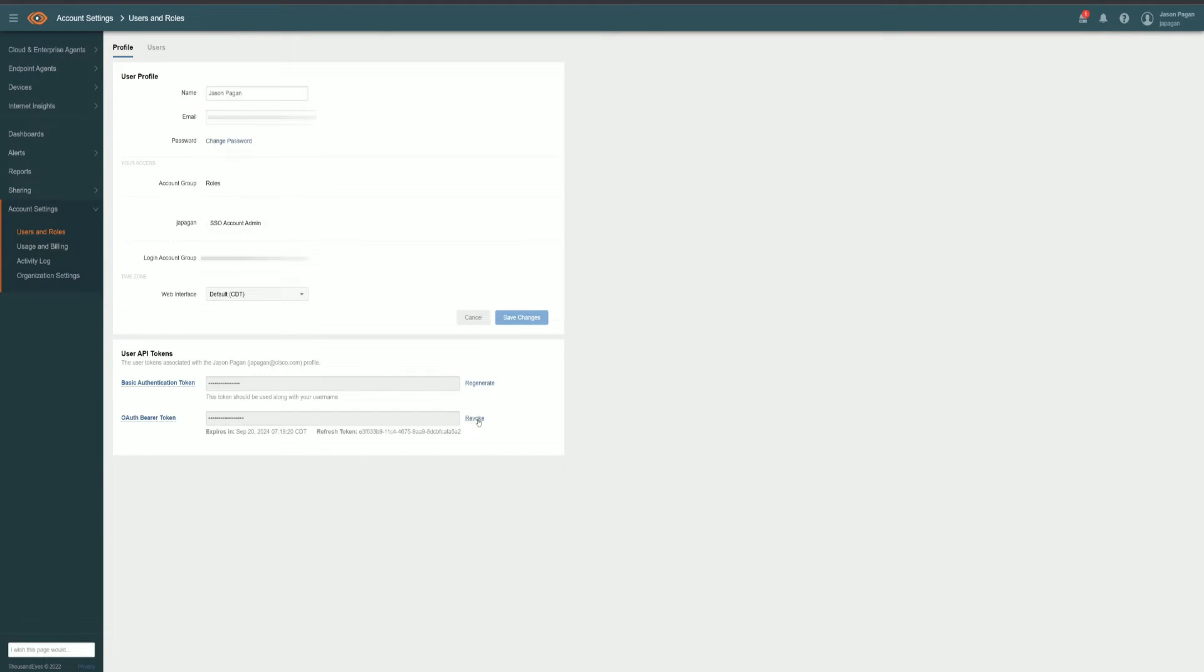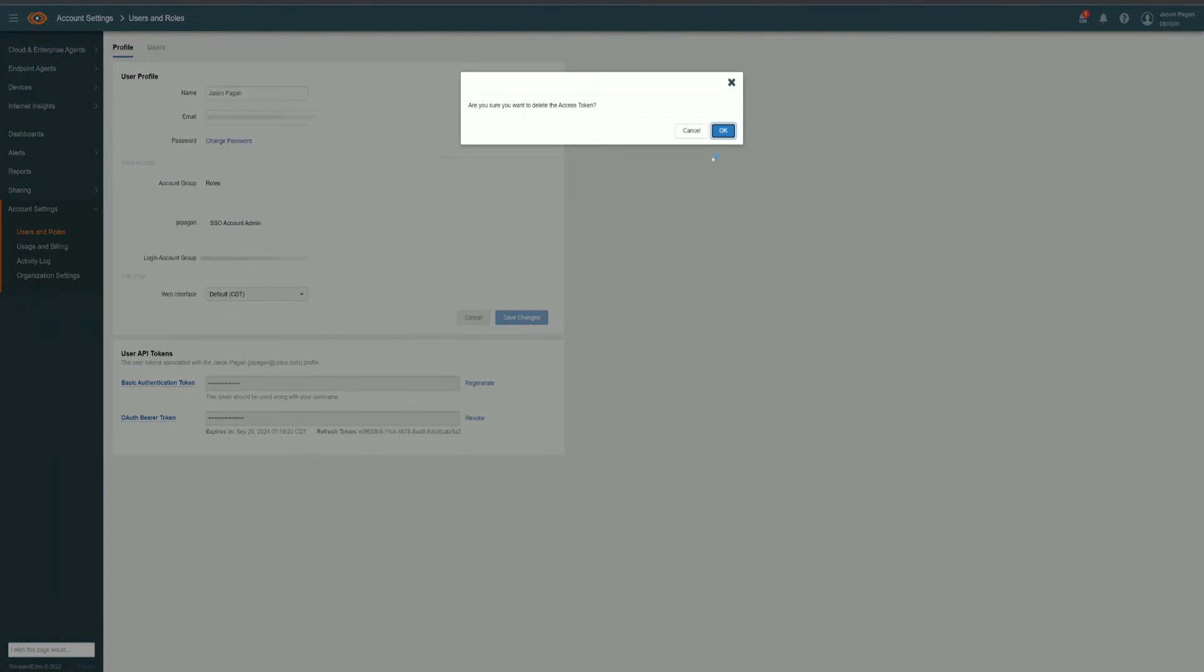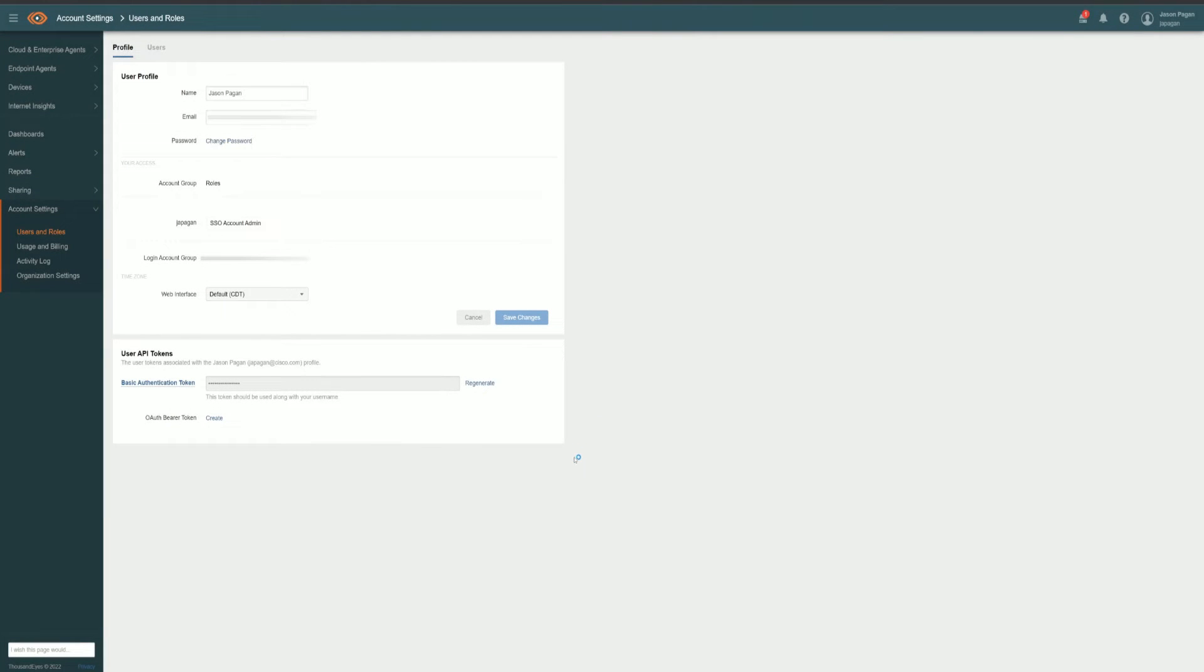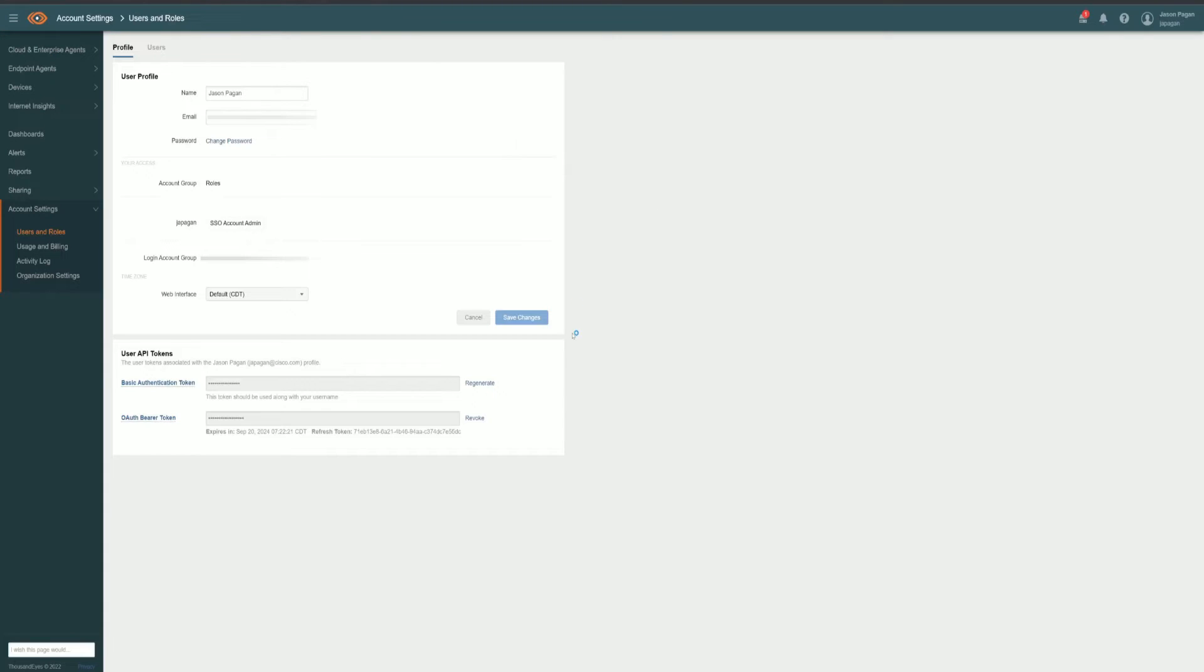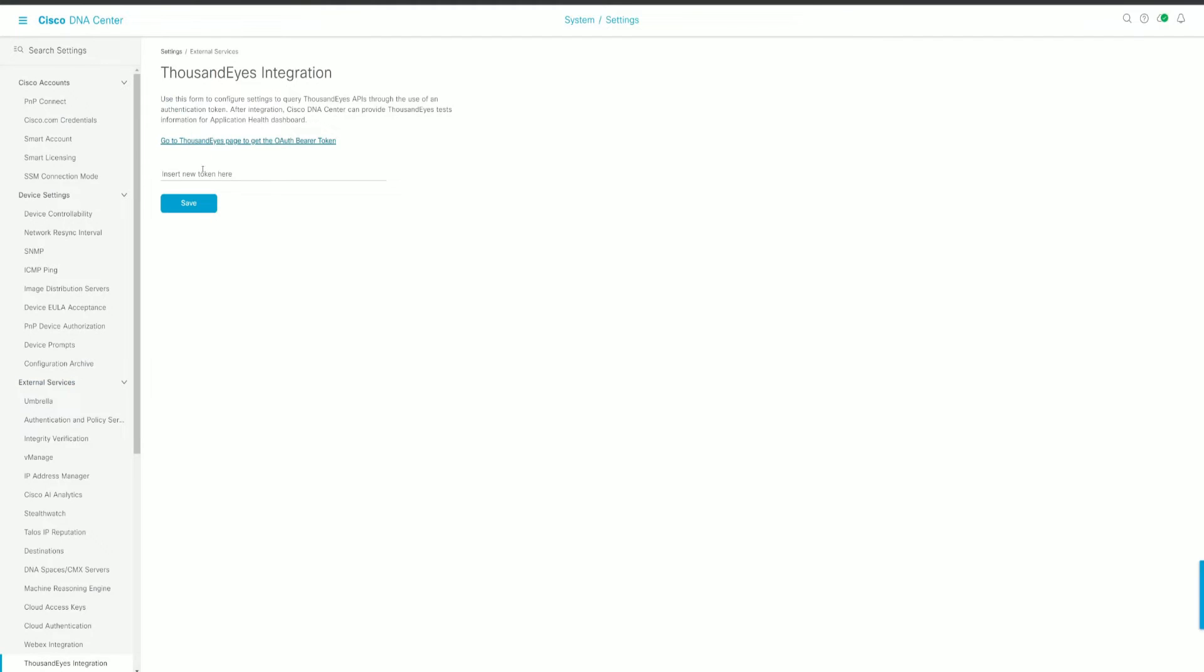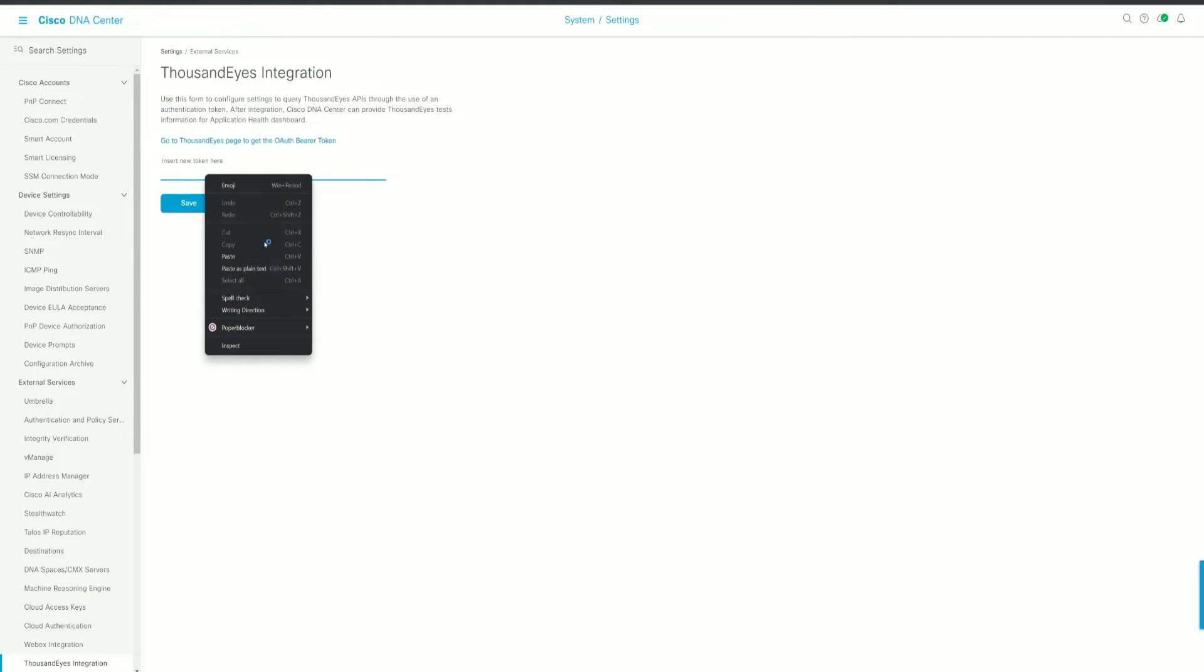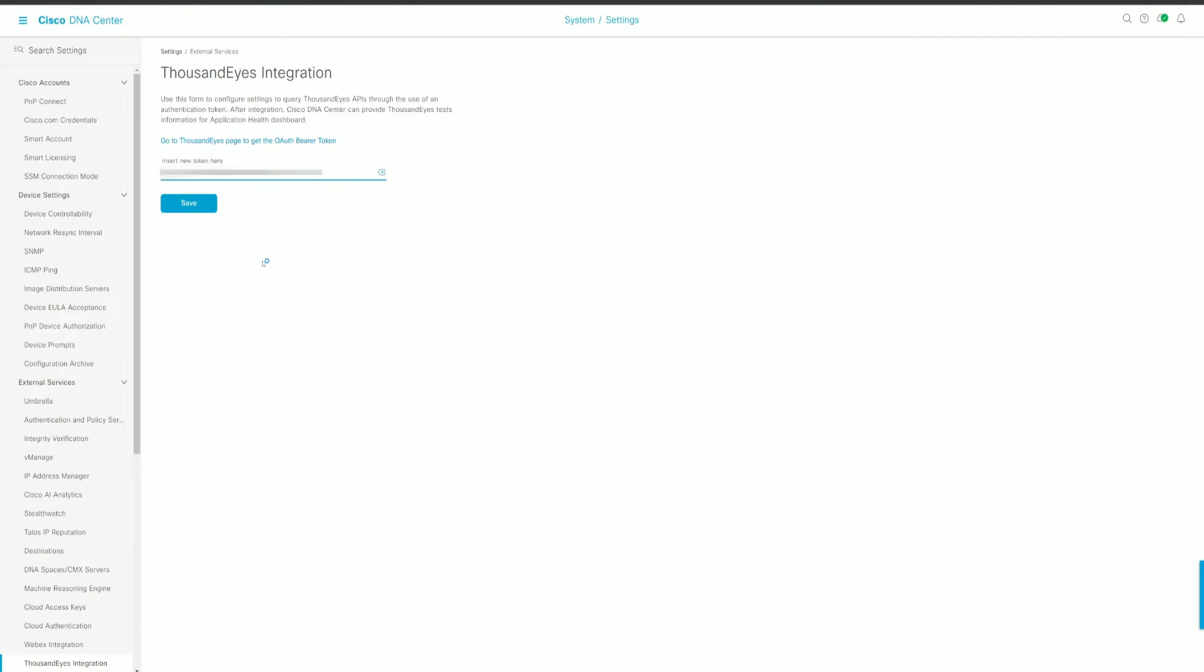And then we need to generate an authentication token in ThousandEyes for DNA Center. Once we generate that token, just paste it in there, click Save.